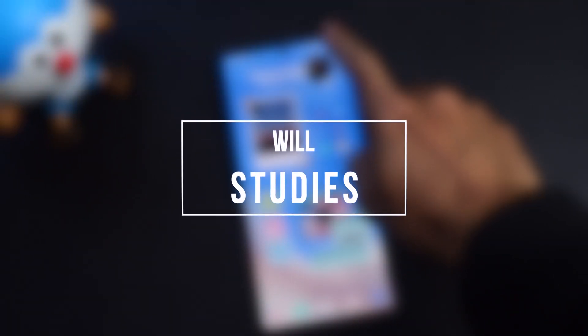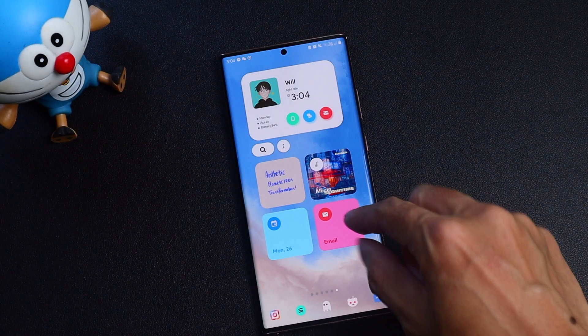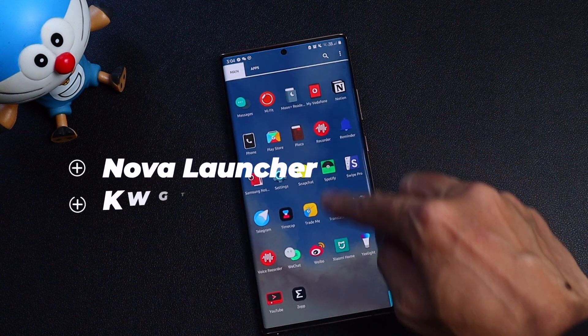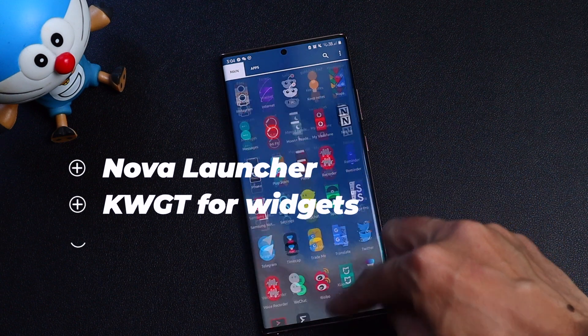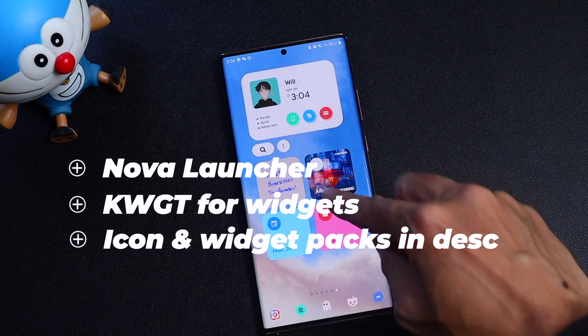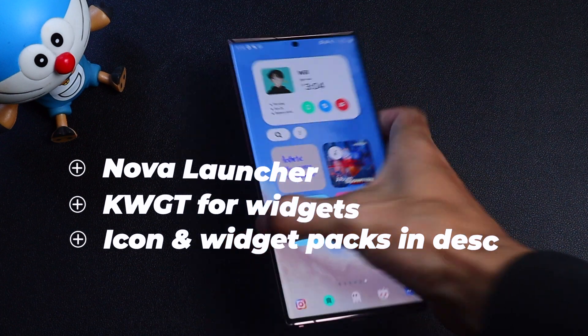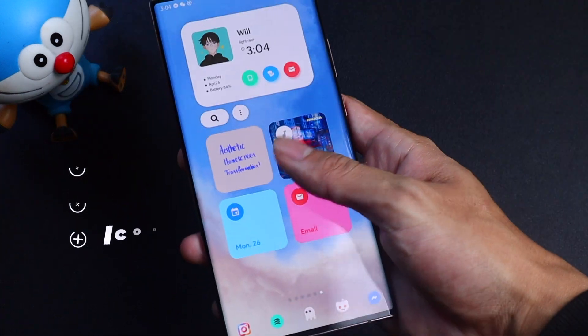Hey everyone, welcome back to my channel where I talk about tech and productivity. I recently redesigned my home screen and thought it would be fun to bring you alongside me as I transform my Samsung from a stock look into my own custom design. Make sure to check out the description below to find all the resources you need. And yeah, let's get started.